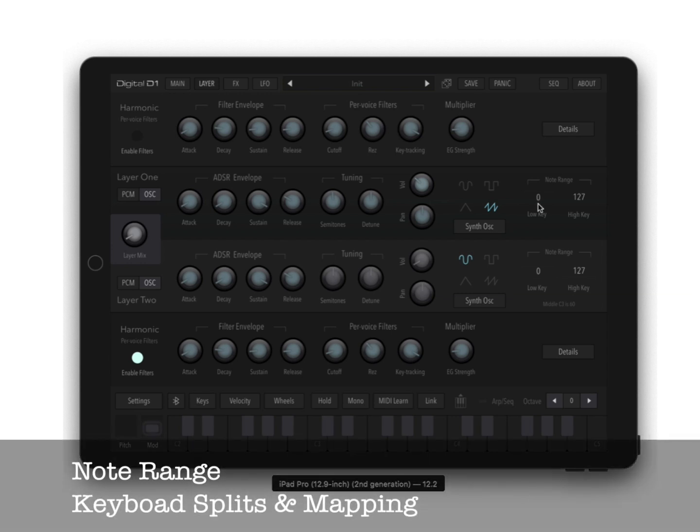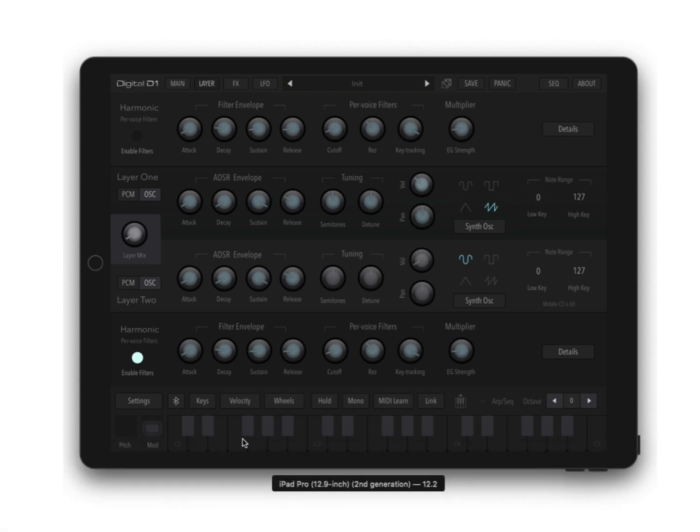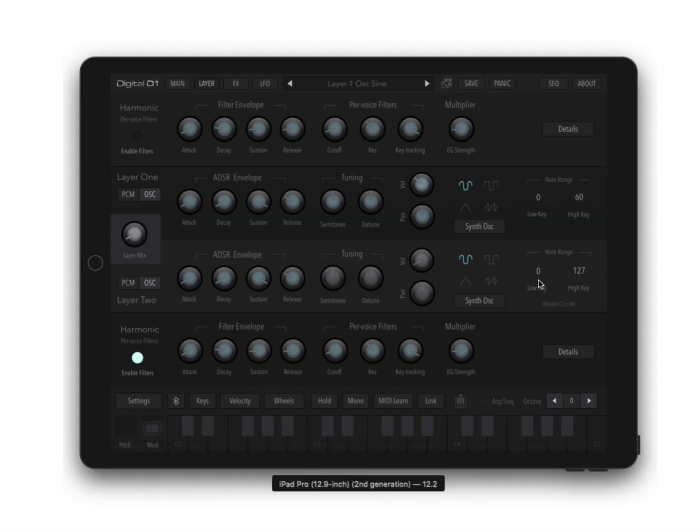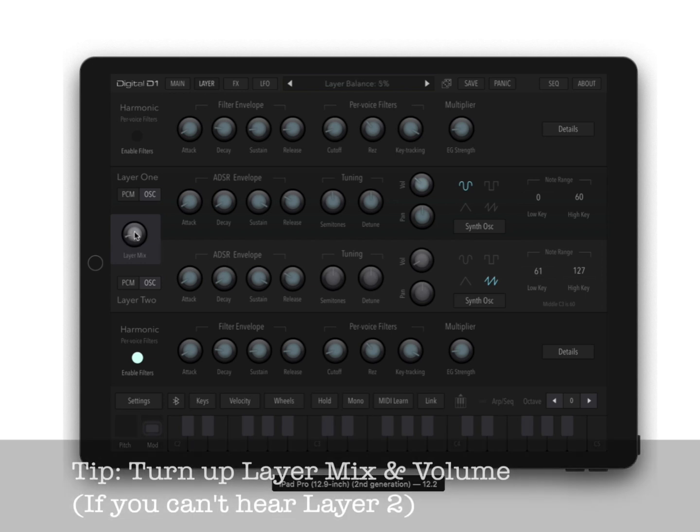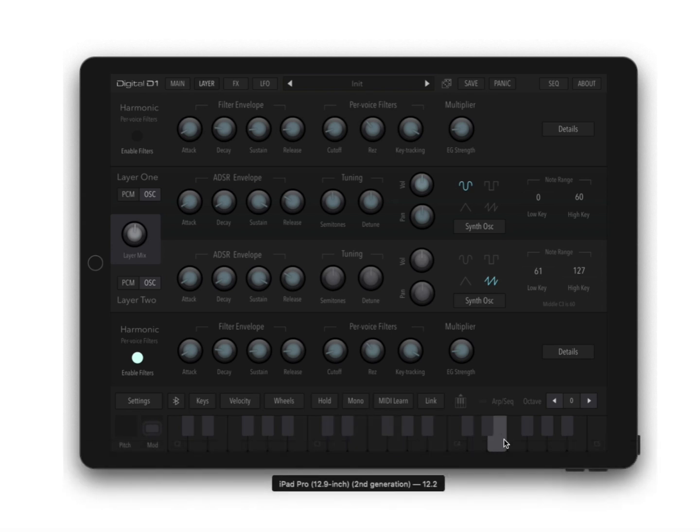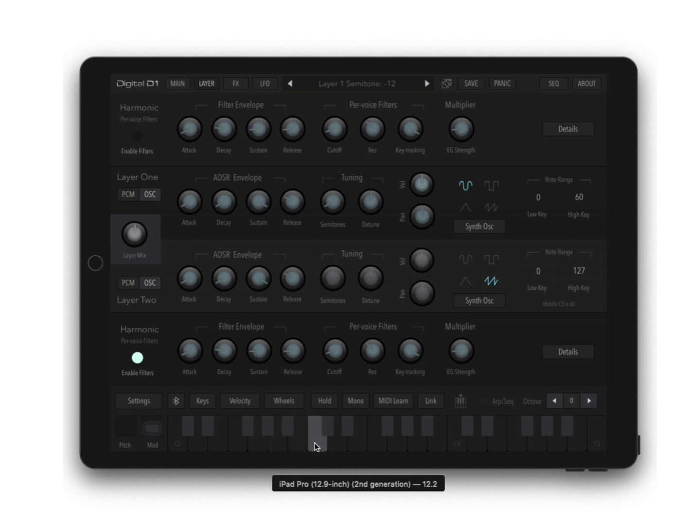In the note range you can do this for keyboard splits. Let's say you wanted a split and wanted bass in the bottom and a piano at the top. If you have this at 60 and you had a sine wave down here and a saw up here, put the layer mix halfway through, make sure the volume is up on both. You can see the keyboard is split. Maybe you want the bottom to have like a little sub, negative 12 here, but not in the top.